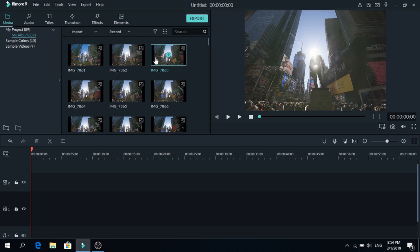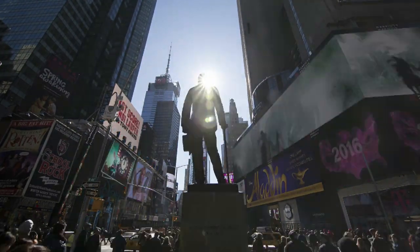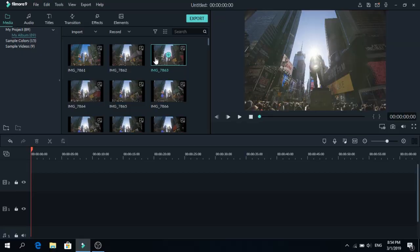Today I'm going to show you how to make a timelapse in Filmora 9. For more tutorials make sure to subscribe and without wasting any time let's get right into it.